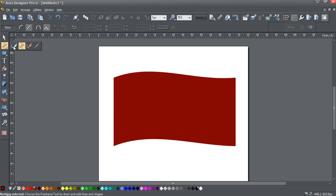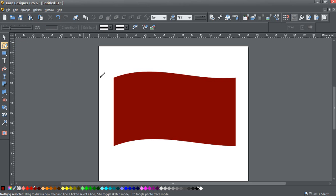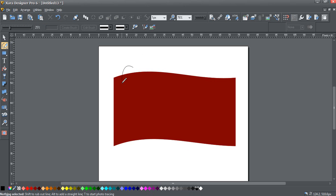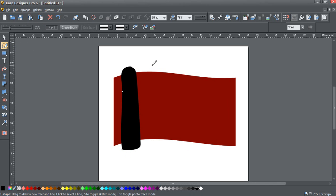I'm going to get the freehand tool, and we'll just make this black so that you can see better what I'm doing. Basically, I'm just going to draw some long, narrow, blobby shapes all over the flag.